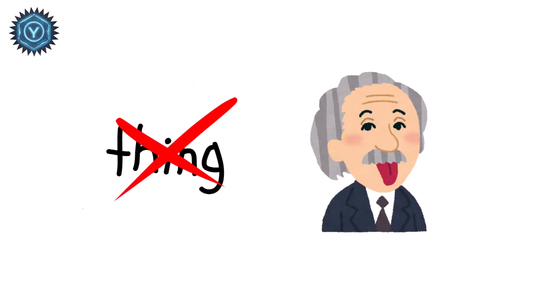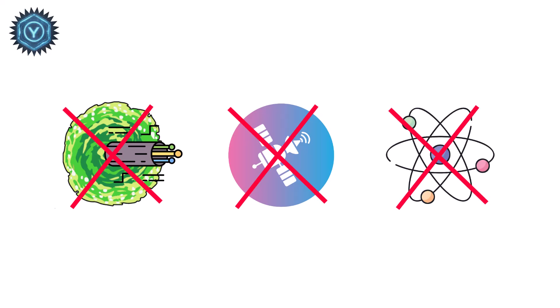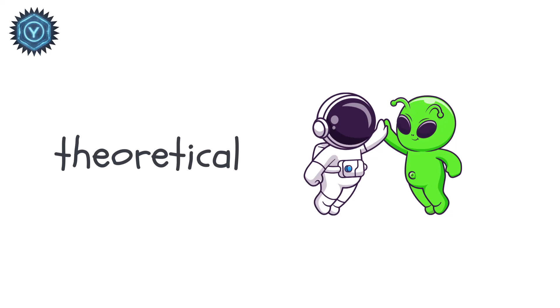Nothing we've invented, not fiber, not satellites, not even early quantum networks, can handle this. This is theoretical, sci-fi territory.